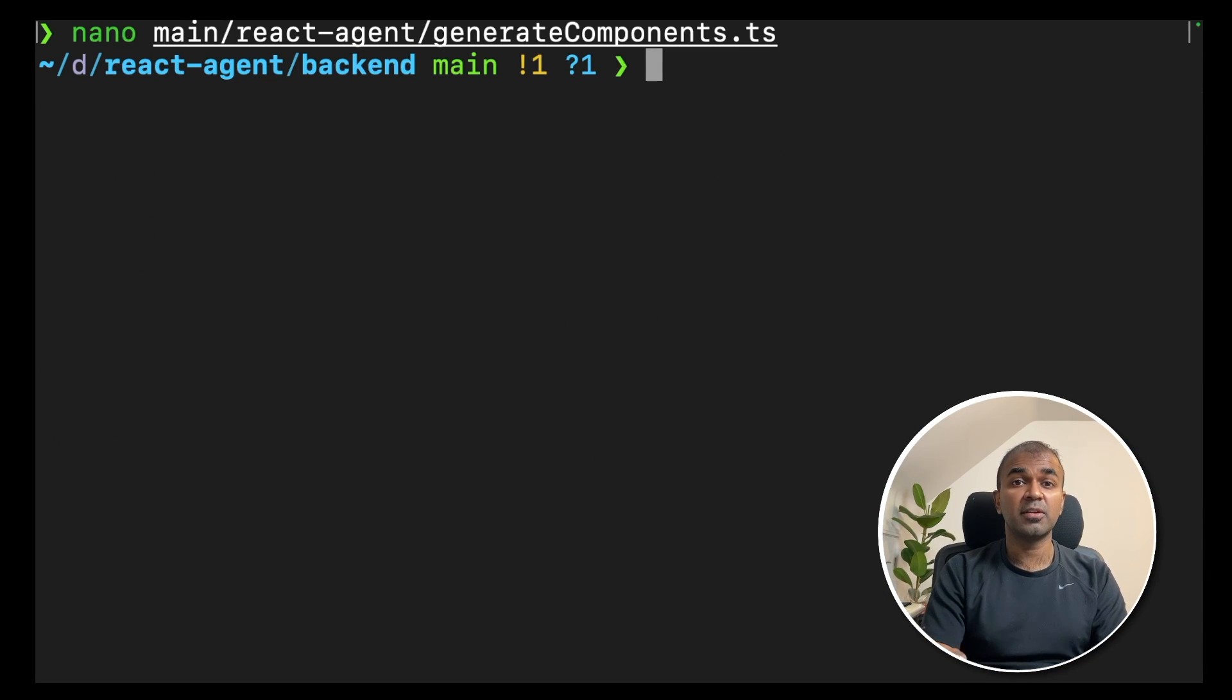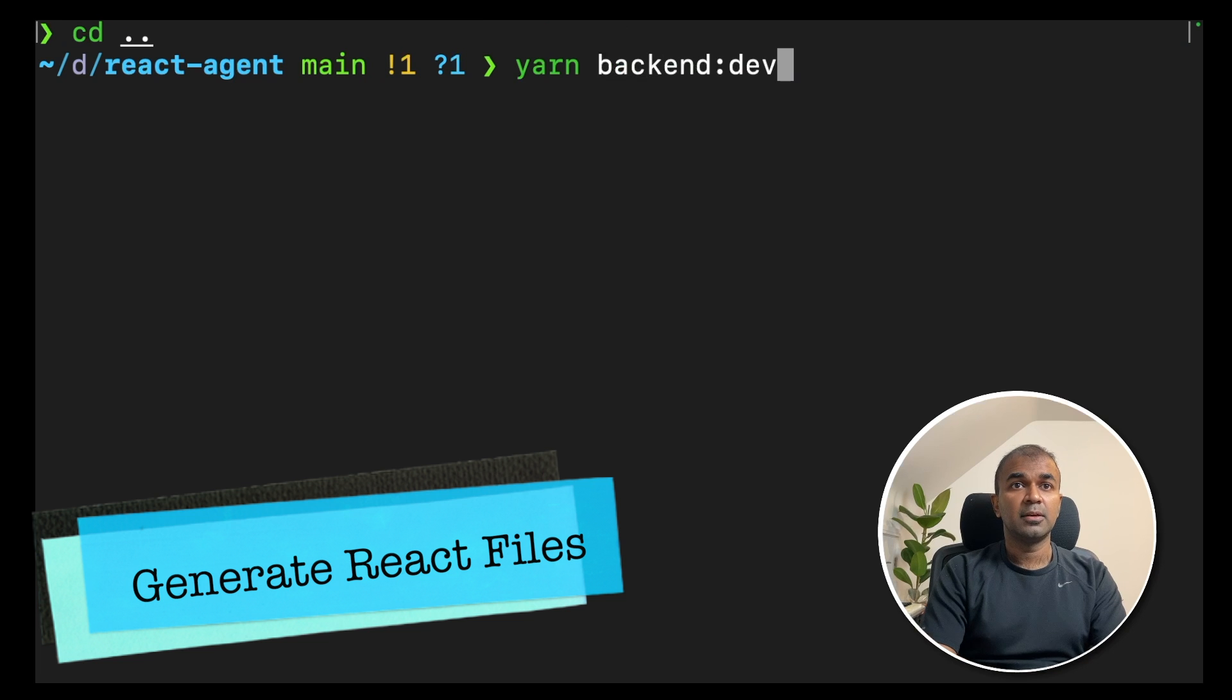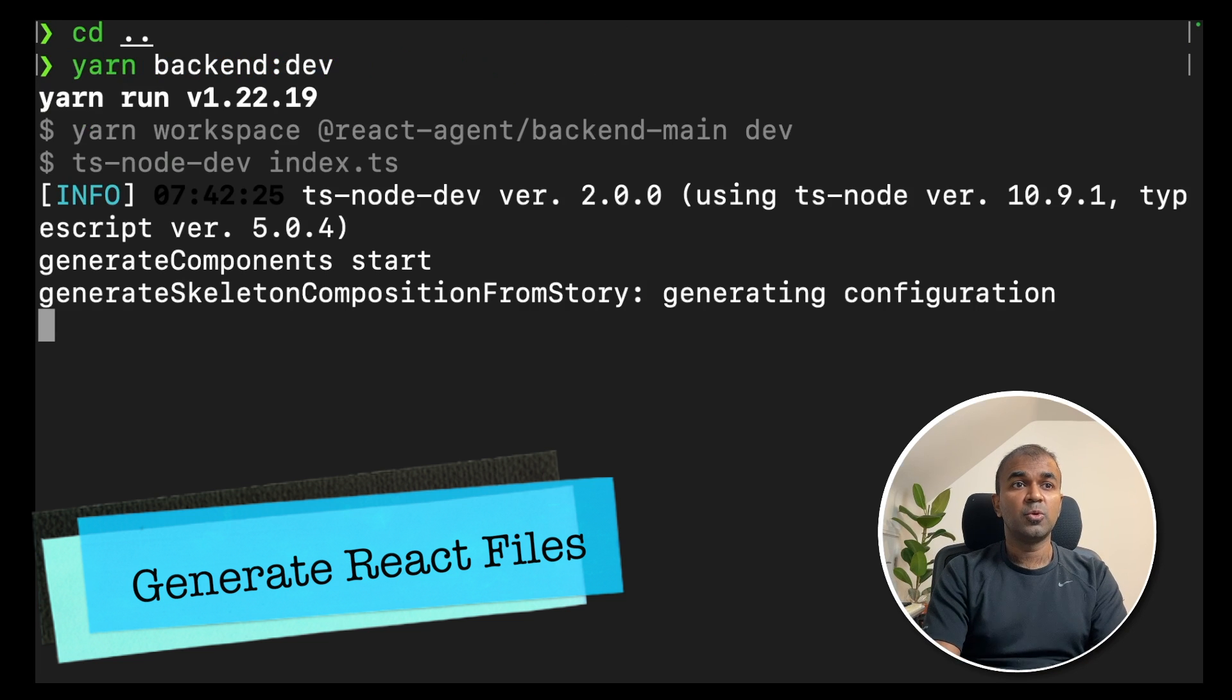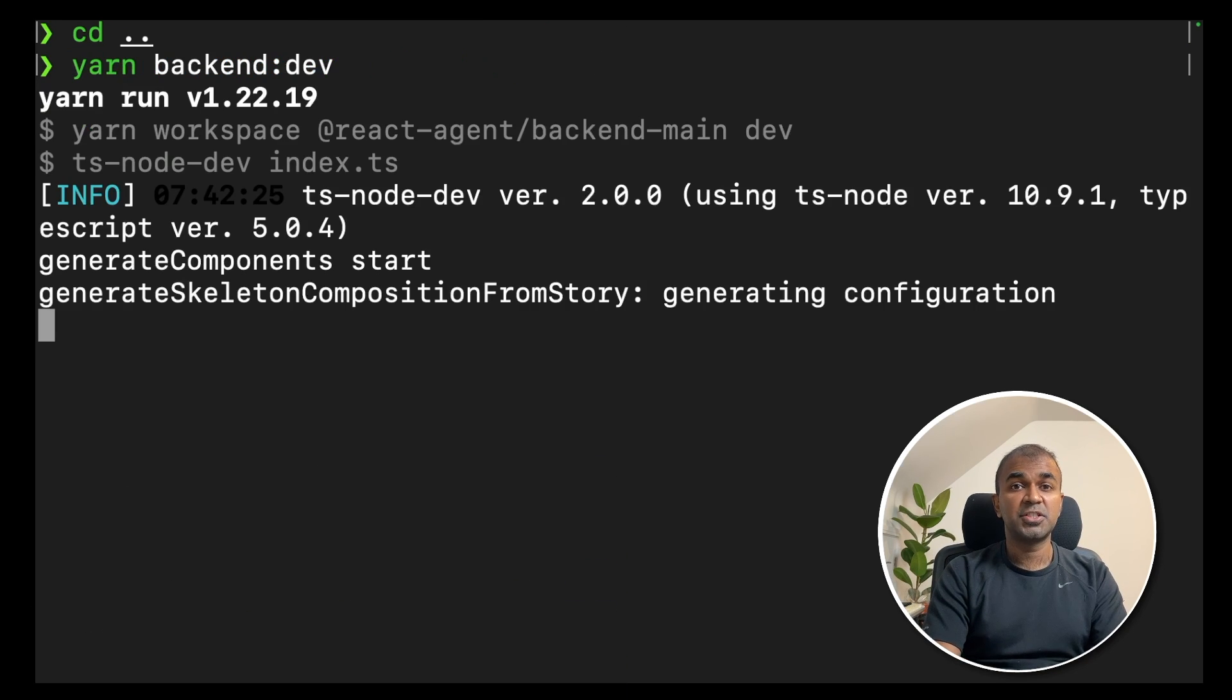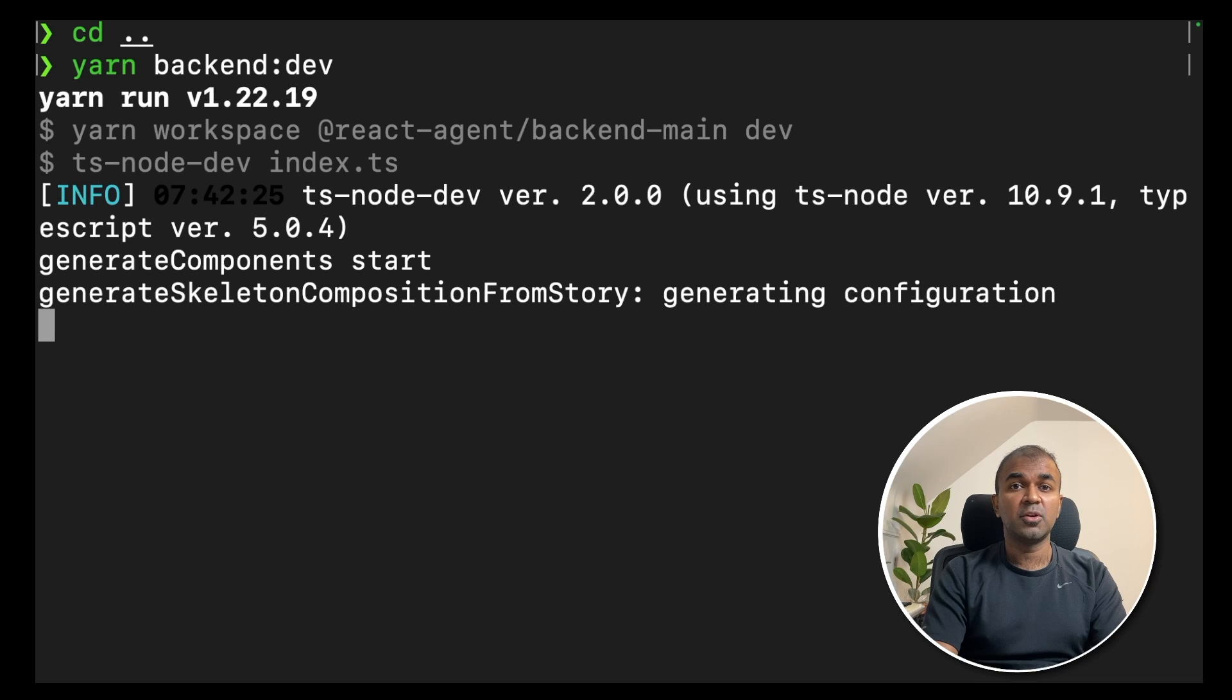Now we are ready to create the react frontend application. Here we are going to type yarn backend colon and then dev and click enter. This will automatically start generating the required components as you can see in the screen. This will take probably few minutes based on your requirements. So I'm going to skip this step and then show you later.